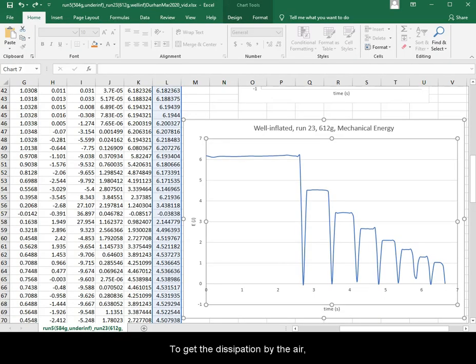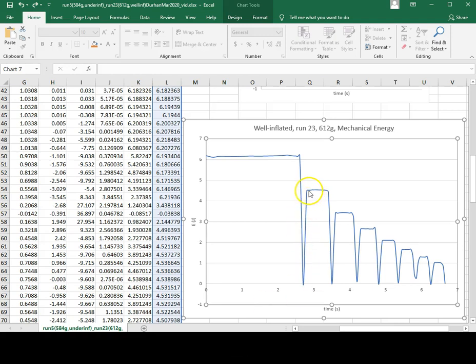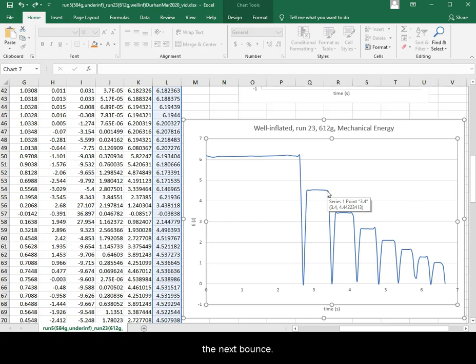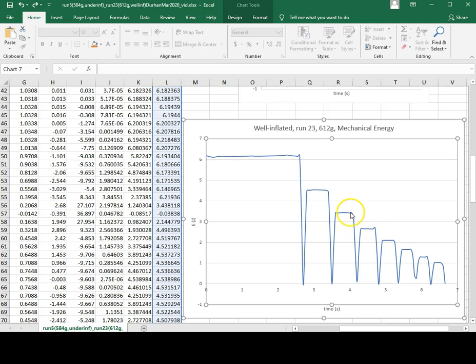To get the dissipation by the air, the time points are between right after the bounce to right before the next bounce. Repeat this for 3 flights.